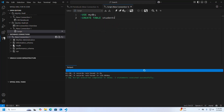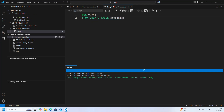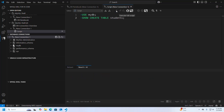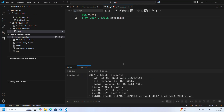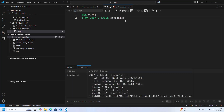Execute the script. Here you will see the table definition — write SHOW CREATE TABLE followed by the table name and execute it. Here you will see the full table definition.